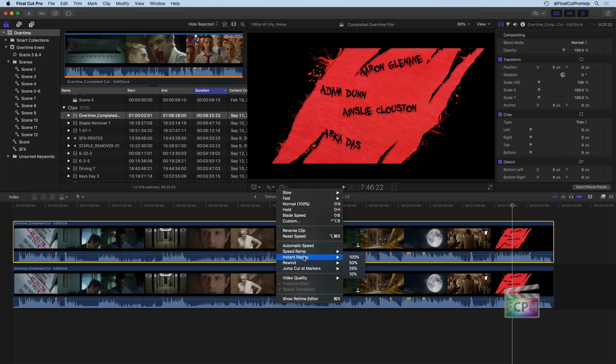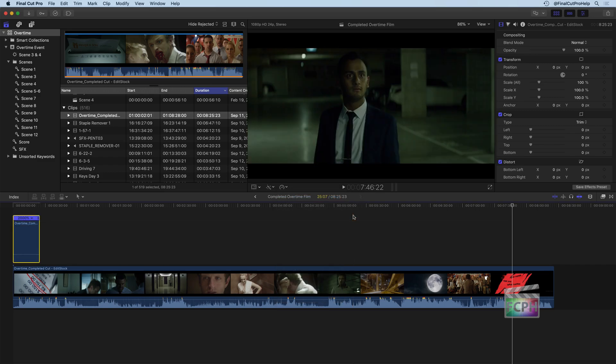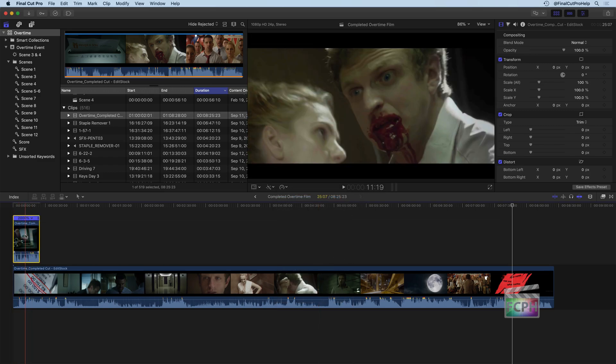There's some actual effects like speed ramp, instant replay that you can work with. But in this case, I want it to be fast forwarding, let's say 20 times. Let's try 20x and see how fast that goes. So here it is.